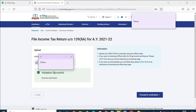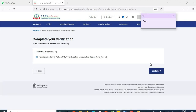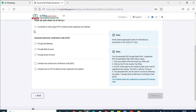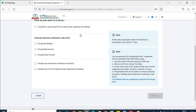The validation has been successful — we have not got any error. Click on 'Proceed to Verification,' then click continue. You can choose any of the verification methods and click continue to submit. I will not proceed further as this would result in an actual submission. But as you can see, there are no errors and the return can be easily submitted on the portal.